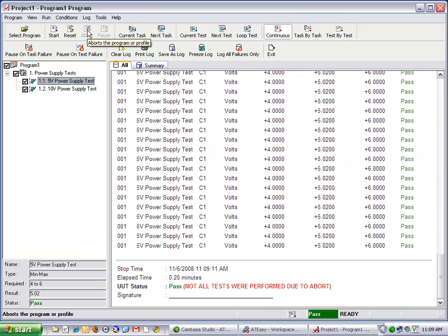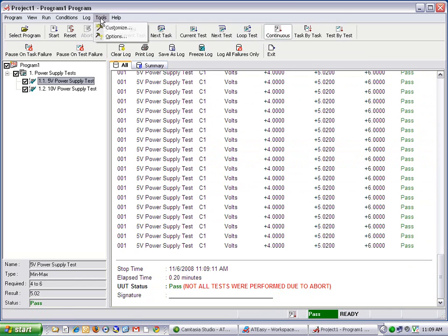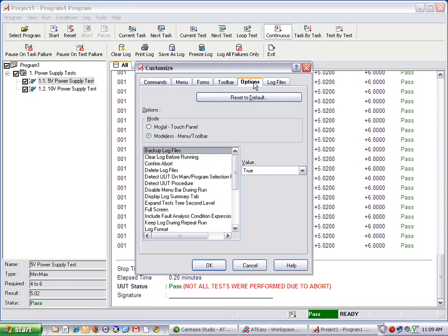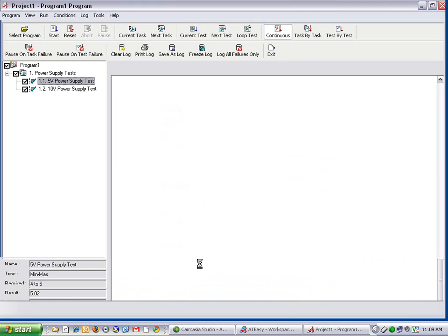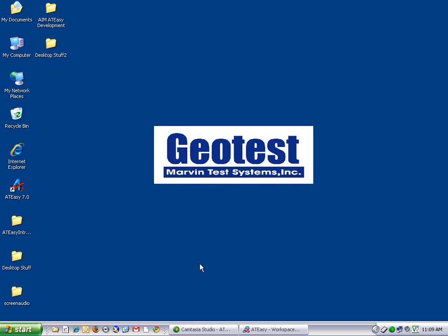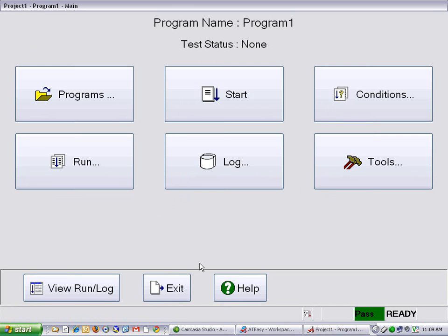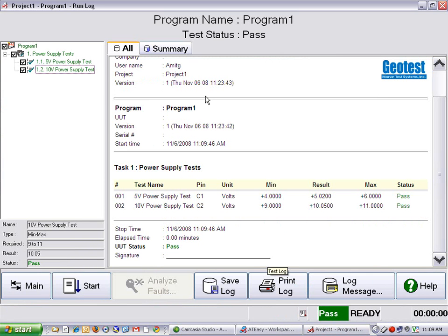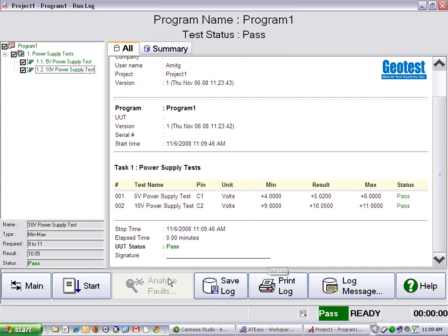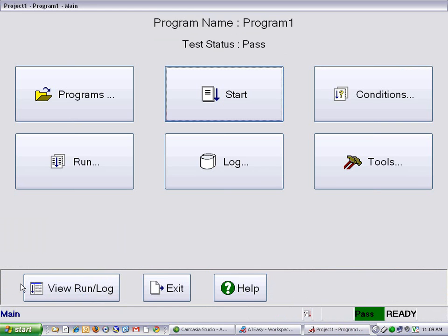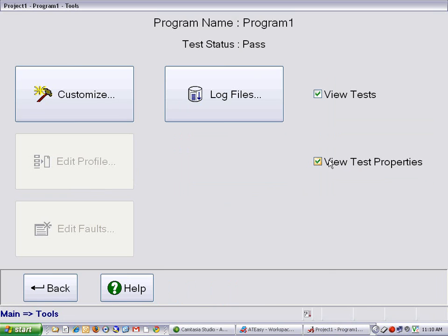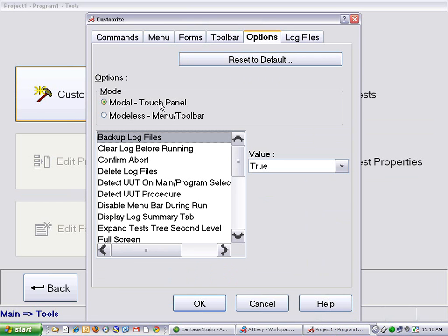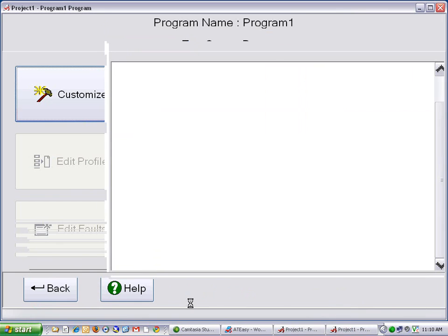The test executive can also be customized to use a touch screen interface. This can be done quite easily by going to Tools, Customize, Options, and you can select the modal touch panel. As you can see, the whole interface was changed to allow easier access from a touch screen. The interface can be switched back to the modeless view as well. This demonstrates the flexibility and power of using the ATEasy test executive with your test programs.